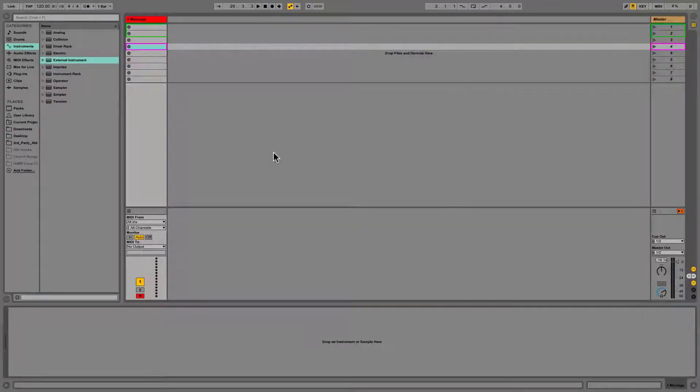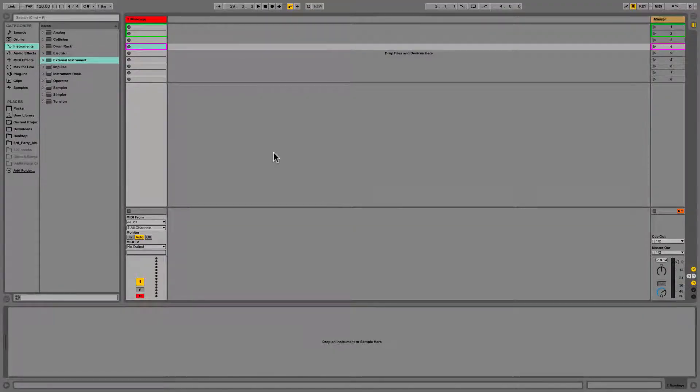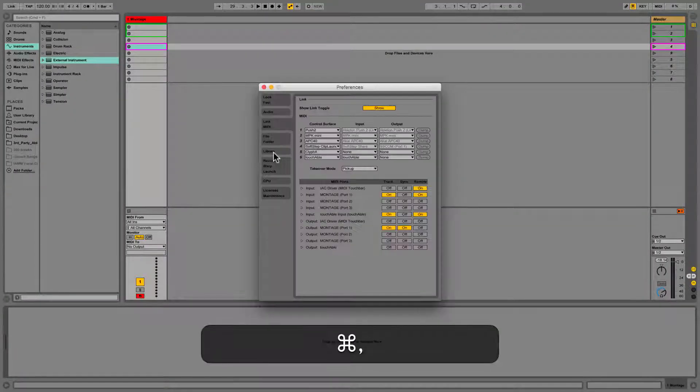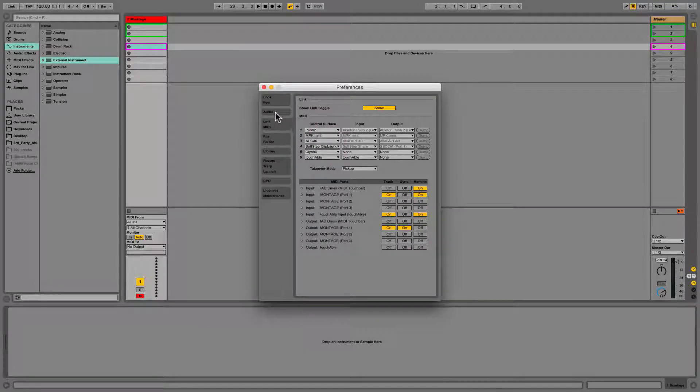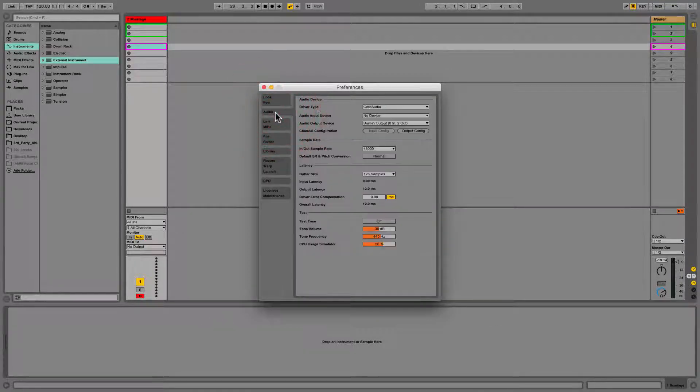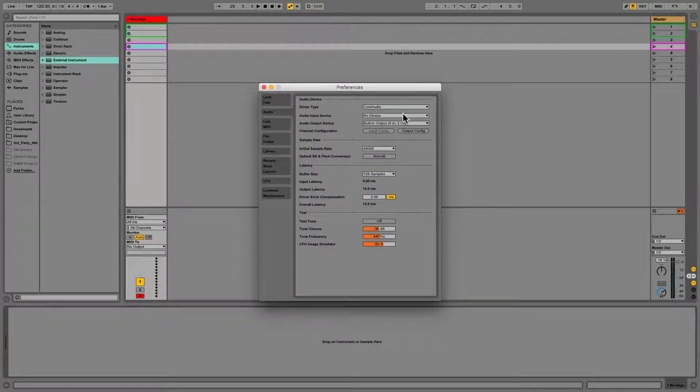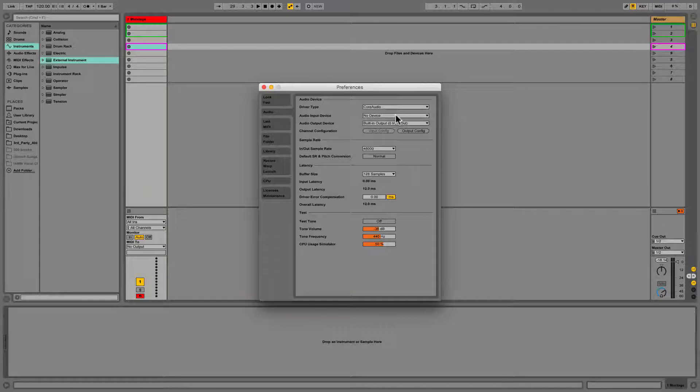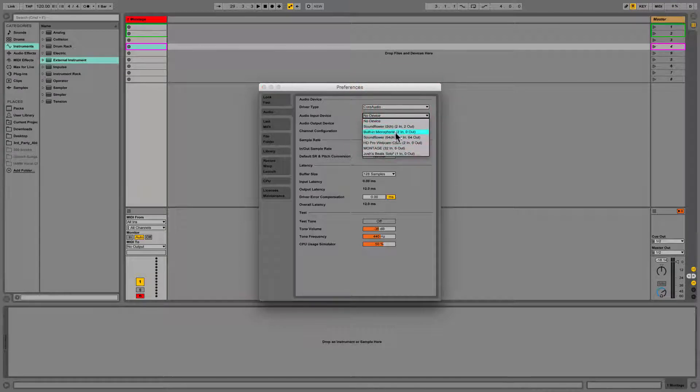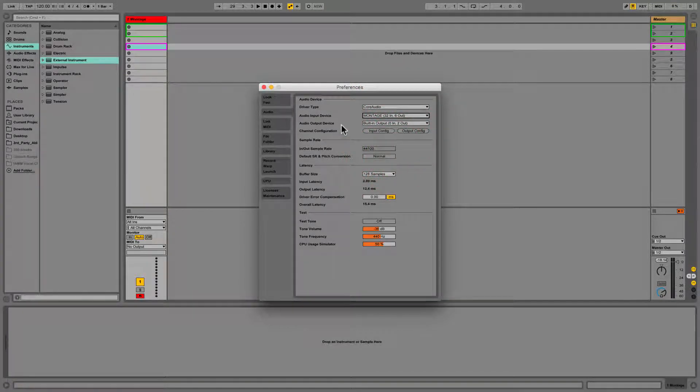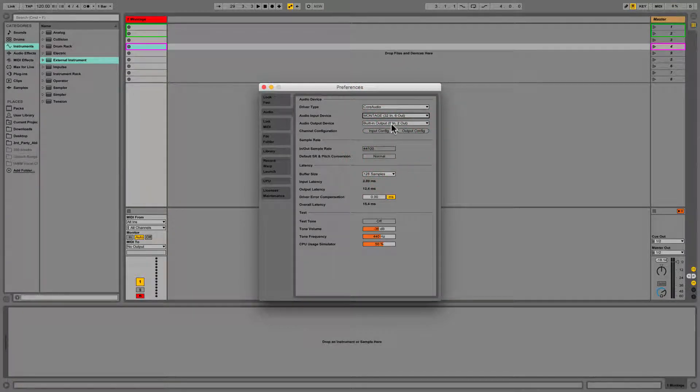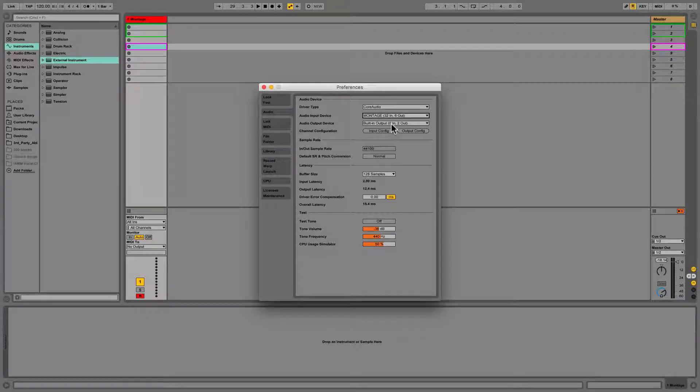So here in Ableton Live, the only thing I need to do is go to my Preferences. And then I can go to Audio and just say I want my audio input to be Montage.